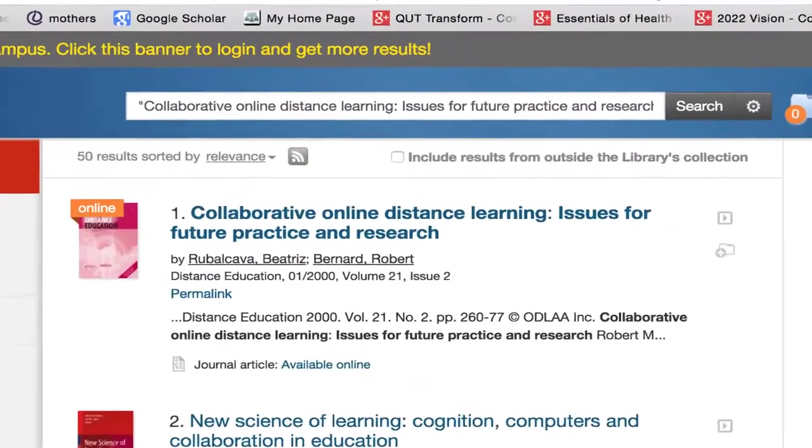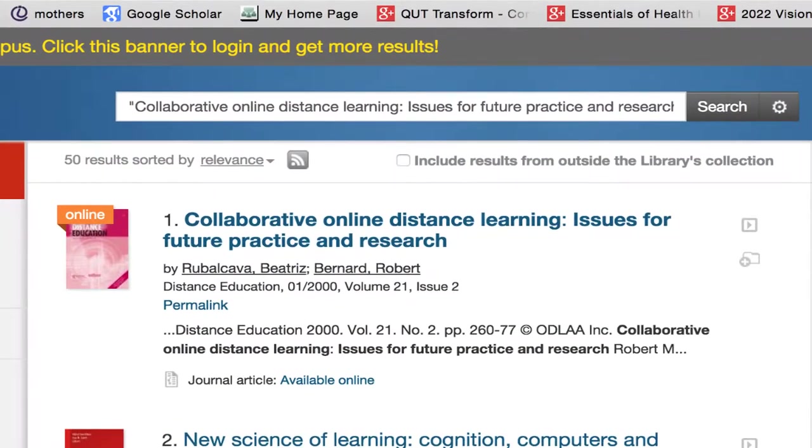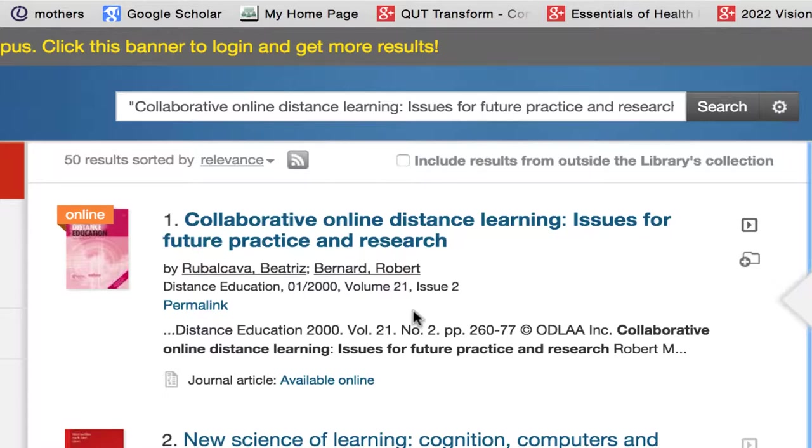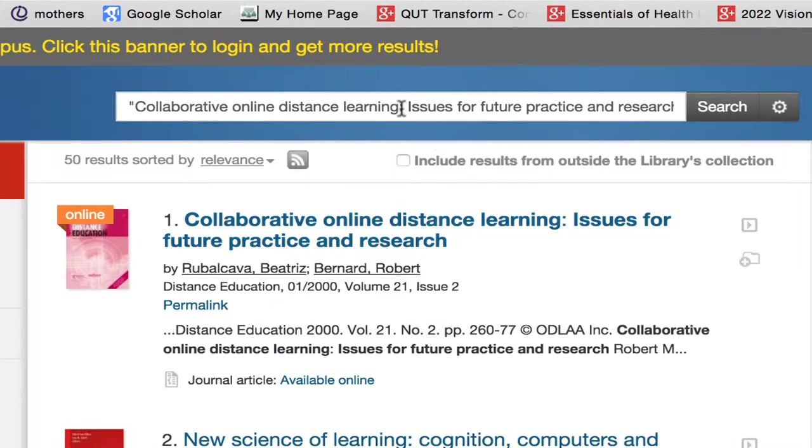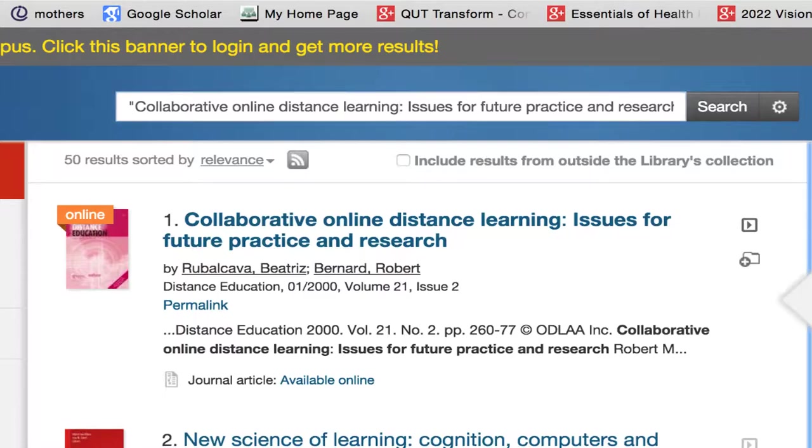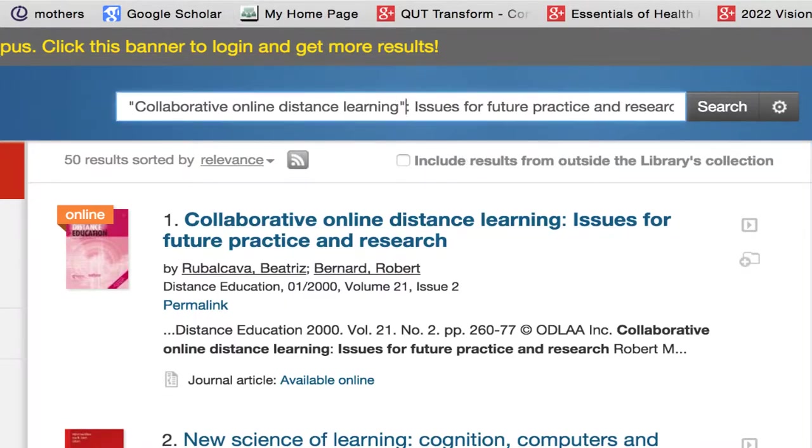In this instance the article that I'm after has actually come up at the top of the results screen. This won't always happen for you. Quick find is a little bit tricky when you're looking for known articles. If you enter in your search and the article doesn't come up consider abbreviating the search. For example in this instance I could simply limit to the first part of the title and take out what appears after the colon.